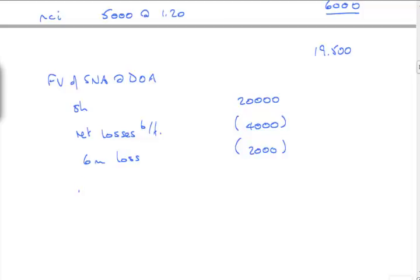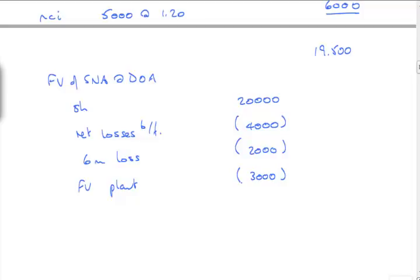NCI, they have 25% of £20,000. So they have 5,000 shares. And they're valued at £1.20, at the last paragraph in point number 1. Which is 6,000. So total value is £19,500. And now I need the net fair value of the subsidiary net assets at date of acquisition. And that's made up of shares.